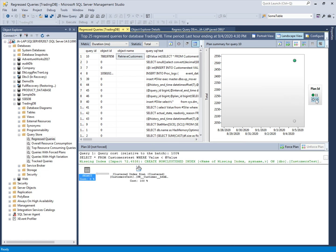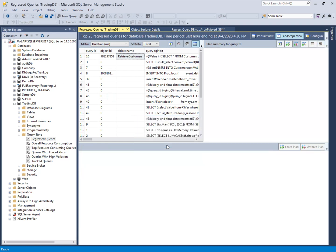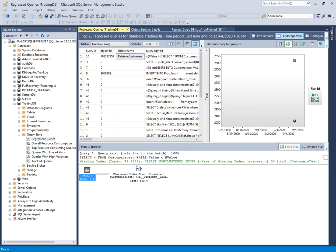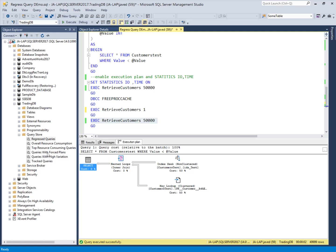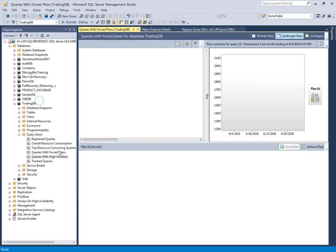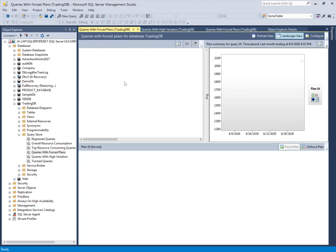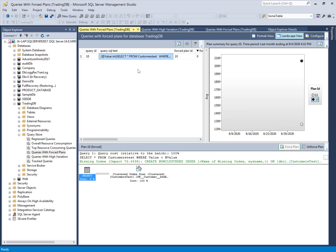Whenever this query is executed, we want to force it to use the better plan instead of the one creating over 100,000 logical reads. I am selecting this plan and clicking Force Plan. It asks: do you want to force plan number 10 for Query ID 10? Yes — force it. Now we have forced the plan. We found the regressed query in the regressed query report and selected the best plan, forcing it for this query. We can see all queries for which plans have been forced in the regressed queries with forced plans report.